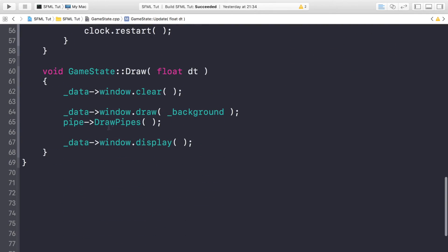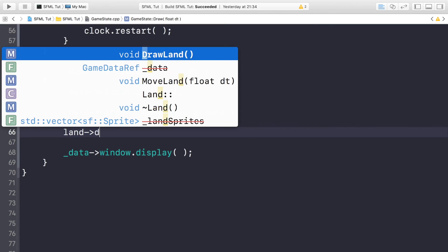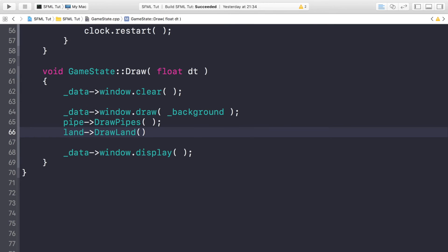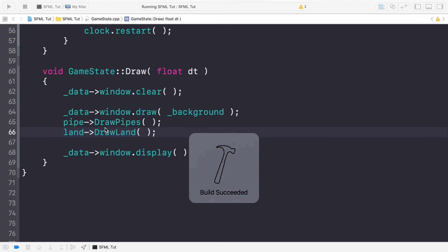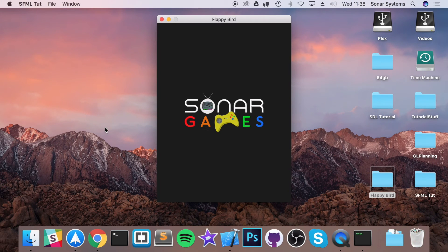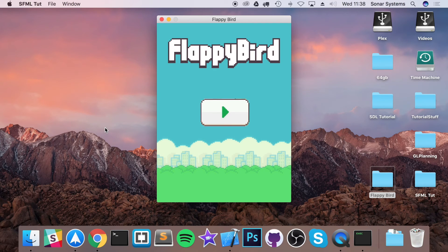And finally we need to draw it, so land->DrawLand. And that is it. So we are ready to run this, and if it builds successfully, fantastic, we will hopefully get land that moves in accordance to our pipes.